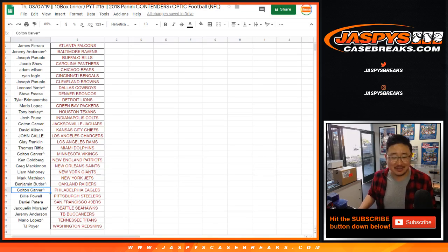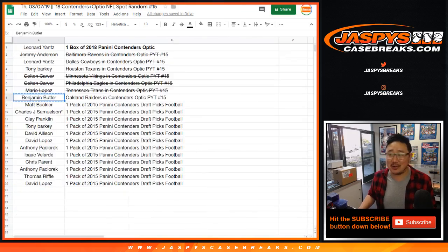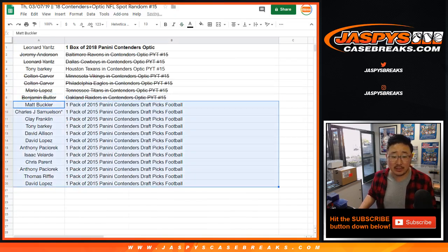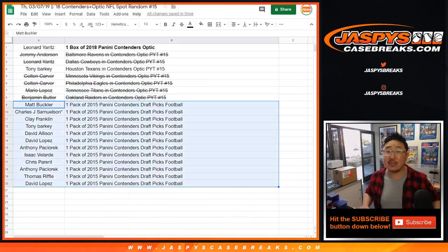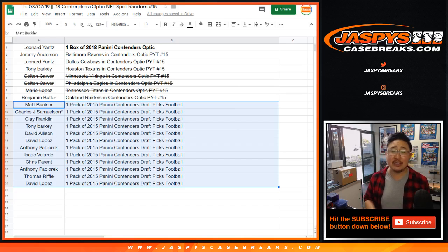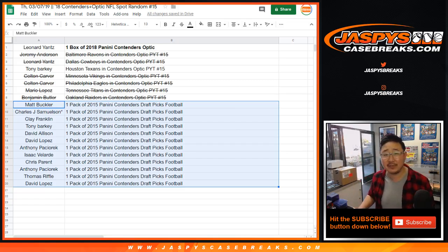And the Raiders, my Raiders, going to Ben. And everyone else, there's your constellation prizes right here. Thanks for giving it a shot. And there you have it, ladies and gentlemen. Joe for Jaspy's CaseBreaks.com. We'll see you for Pick Your Team 15. Bye-bye.